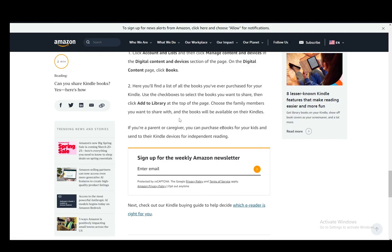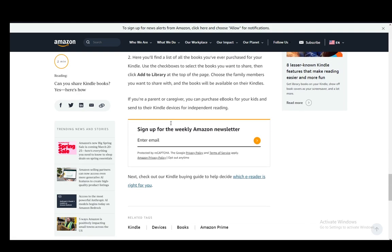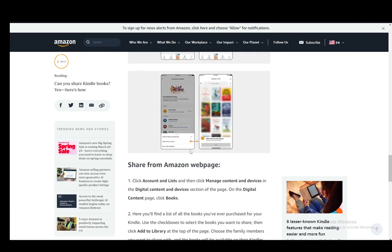If you're a parent or caregiver, you can purchase ebooks for your kids and send to their Kindle devices for independent reading as well.